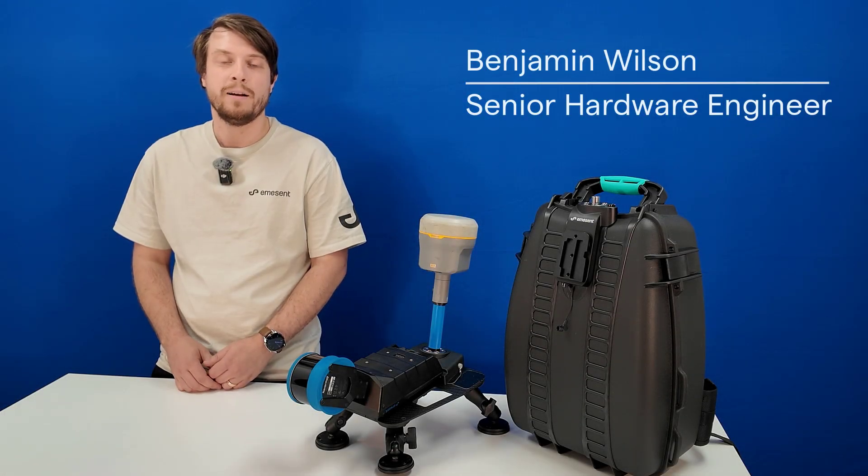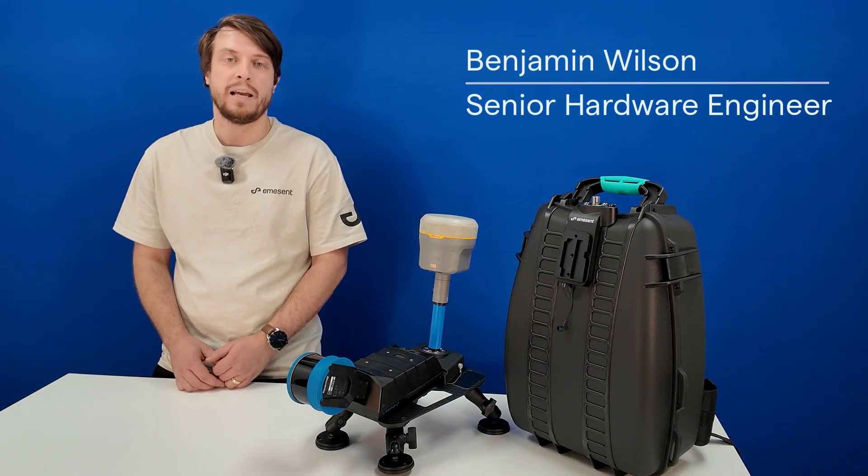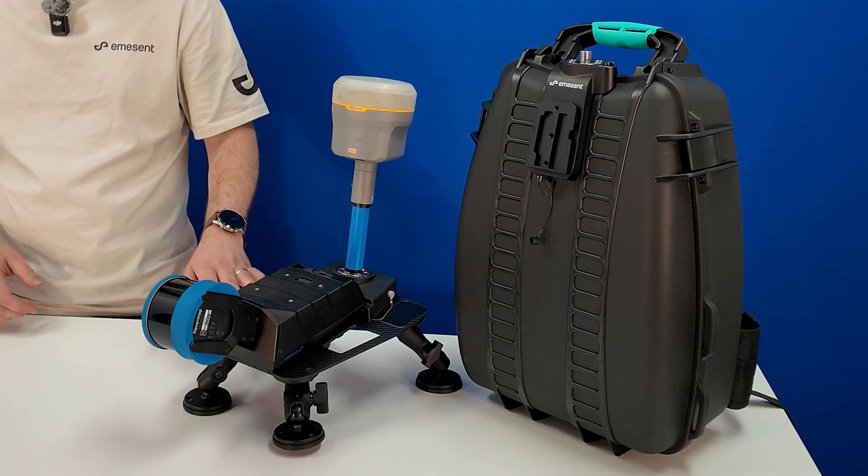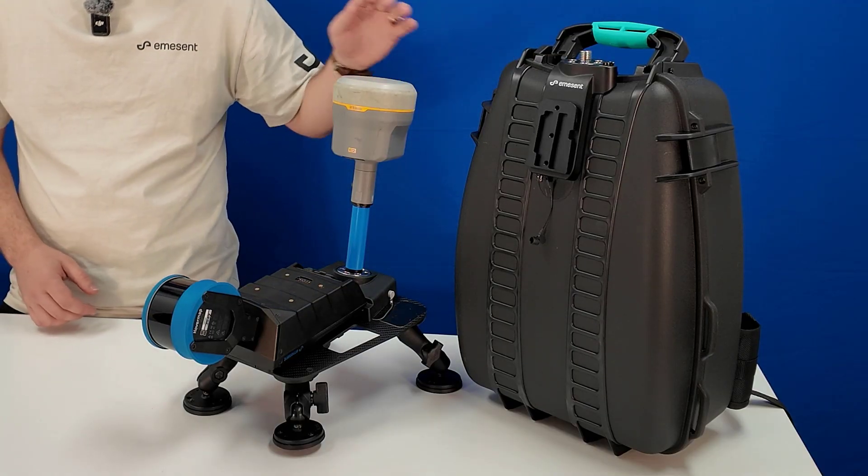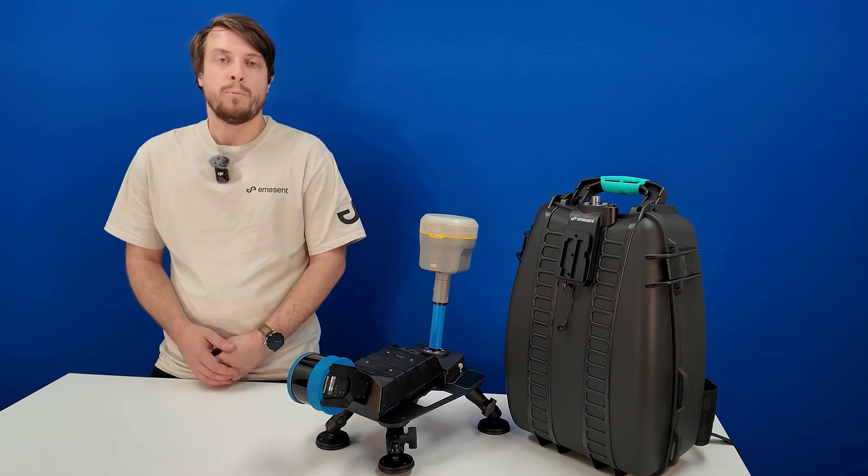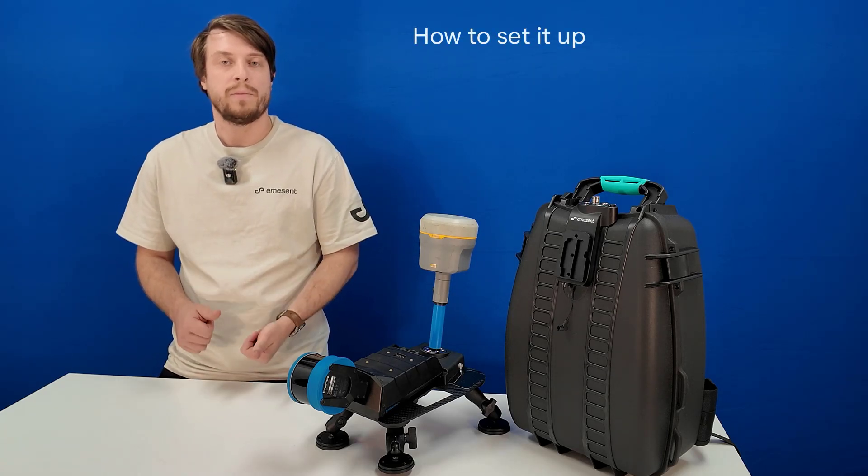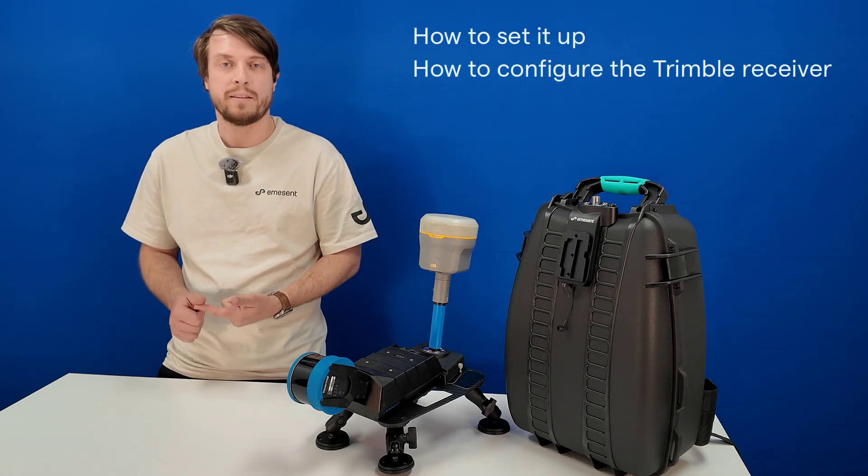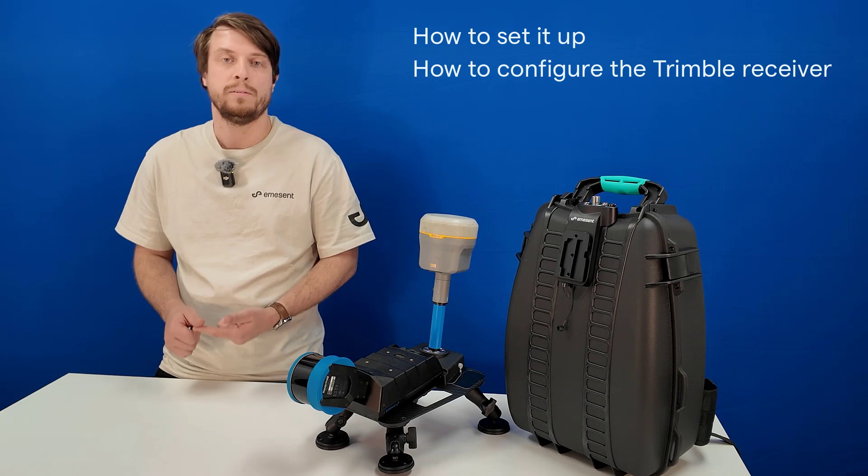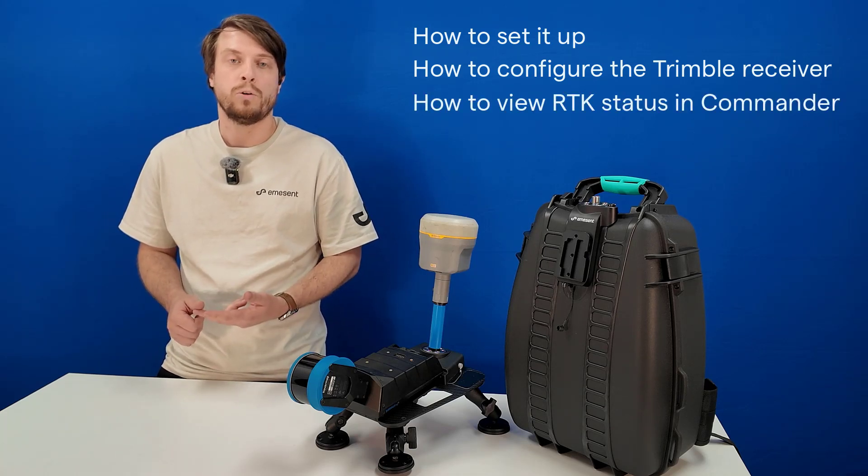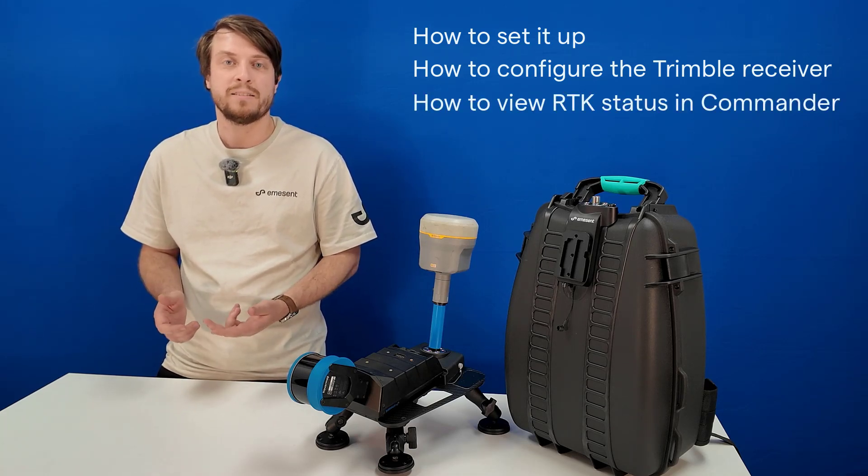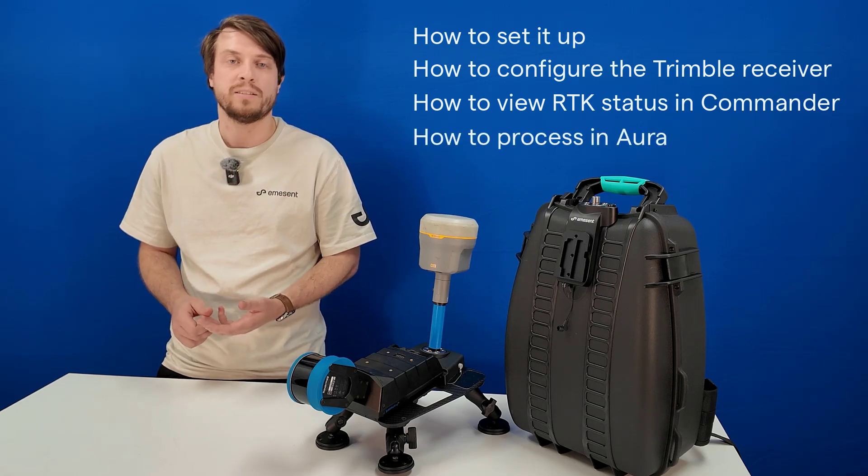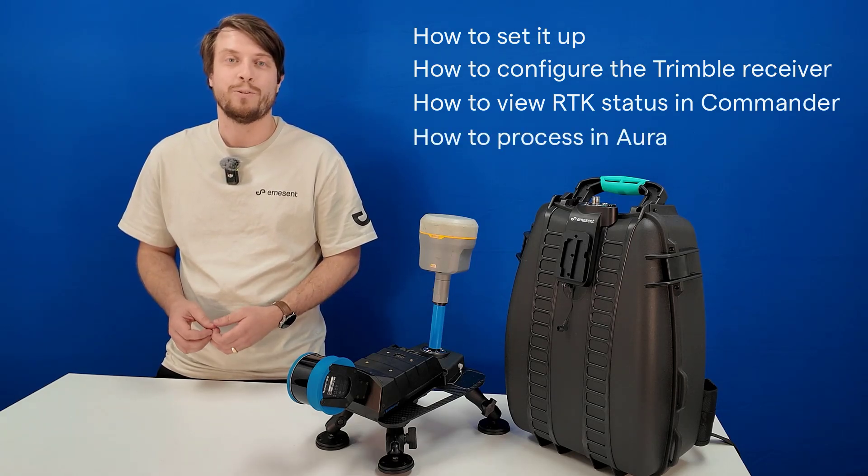Hi, my name is Ben. I'm a senior hardware engineer at Emerson and today I'll be showing you our vehicle RTK solution and our backpack RTK with Trimble support. I'll be going through how to set it up, how to configure the Trimble to talk to HoverMap, how you can view your RTK status in Commander and how to process it all at the end of the day in Aura.